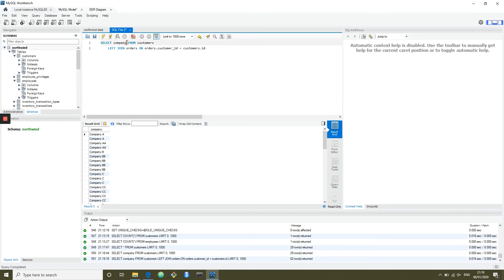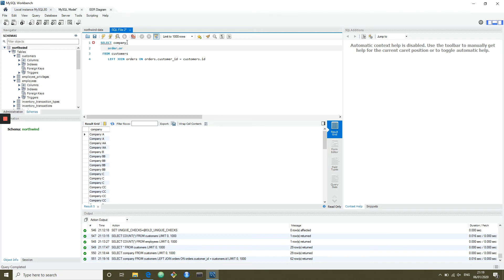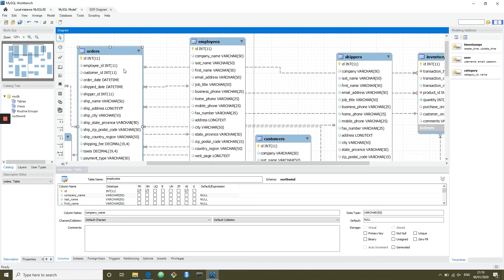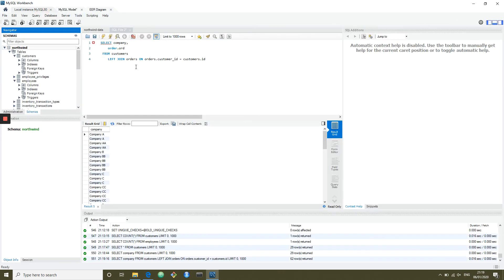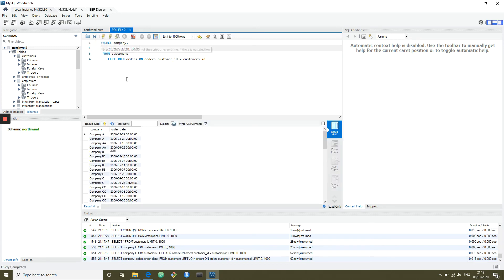What we want to do is select company and then select the order date. So now we've got a list of order dates by company, but we just want the count of how many orders there are.